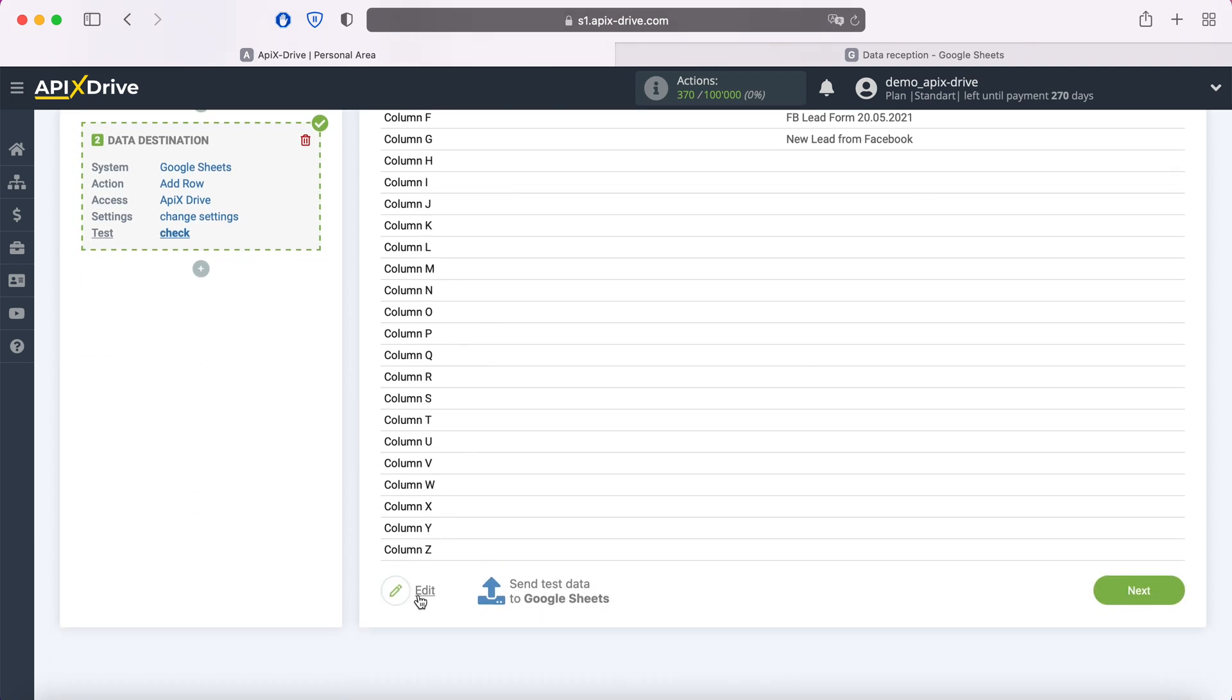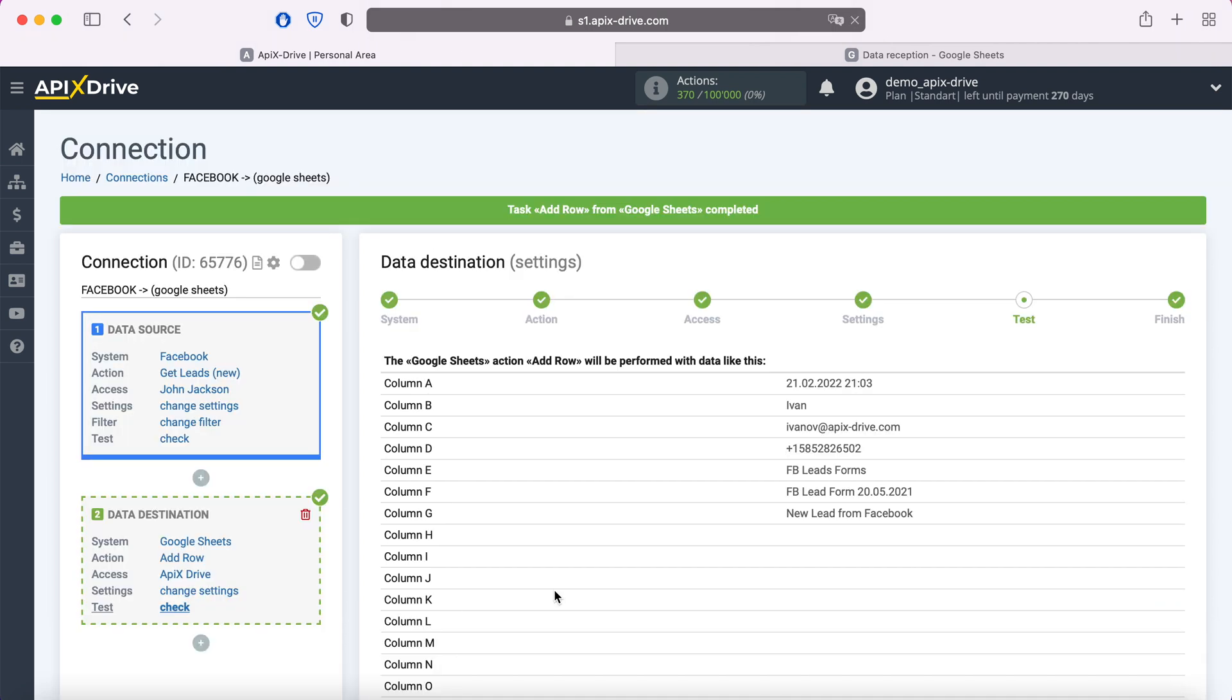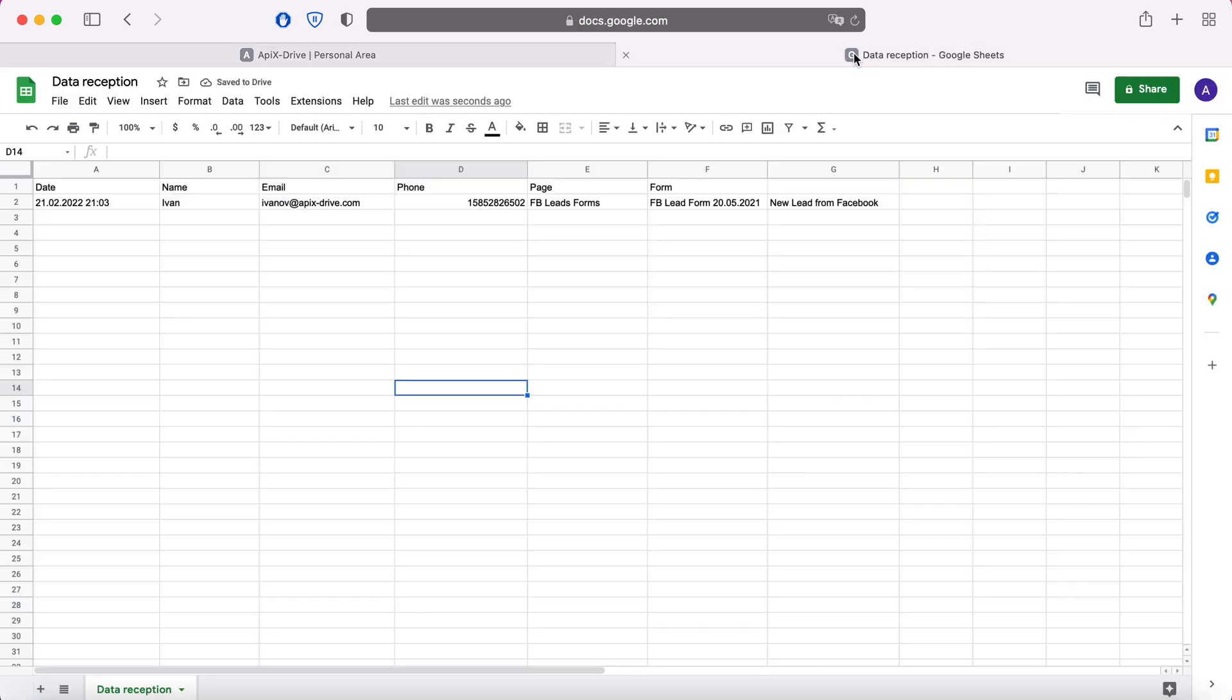In order to check the correctness of the settings, click send test data to Google Sheets. After successful submission, go to Google Sheets and check the result. If everything suits you, return to the Apex Drive service and continue setting up.